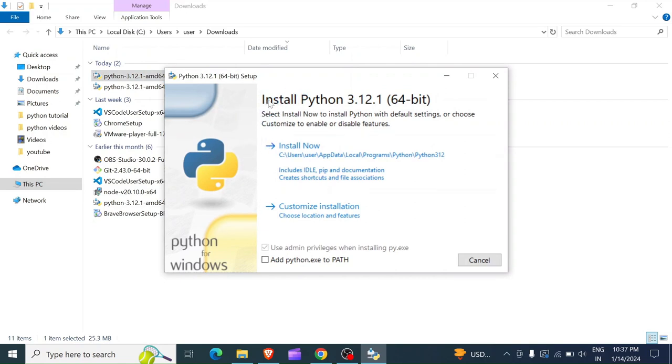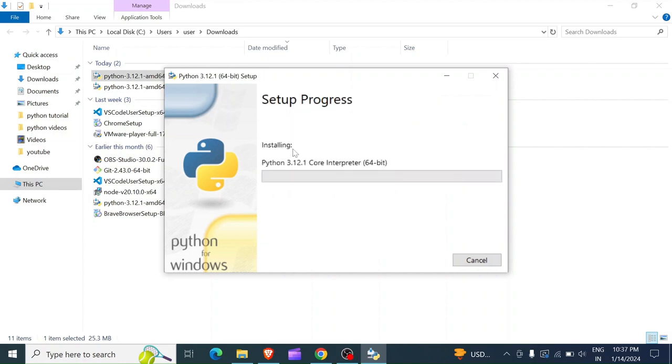In this menu it says install Python 3.12 which is the latest version. So I have to choose install now. Click on install now and the installation is going to start.